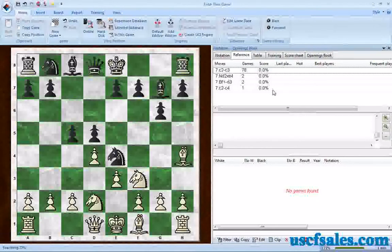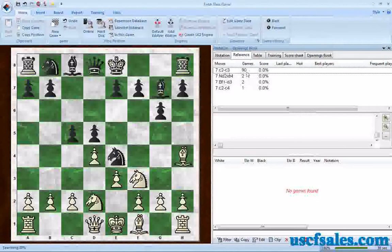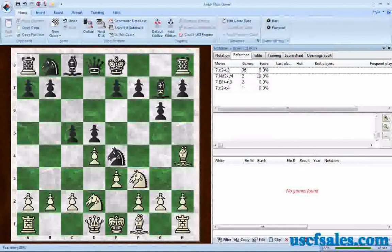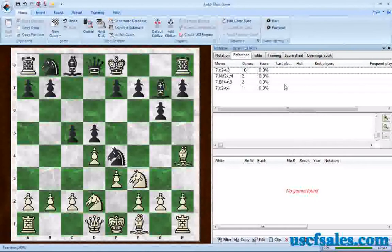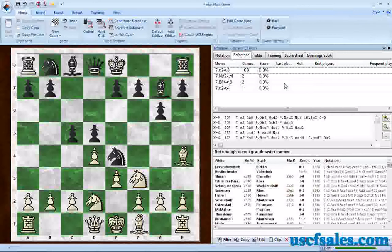We're seeing moves being generated in the upper tab — moves that have been played in this position. So far, c2 to c3 seems to be the big move; it's been played in 90 games so far. That seems to be the preferred move, though we won't know for sure until the search is done. When the search finishes, it's also going to generate some statistics in the score column. We're up to about 94% now — almost there.